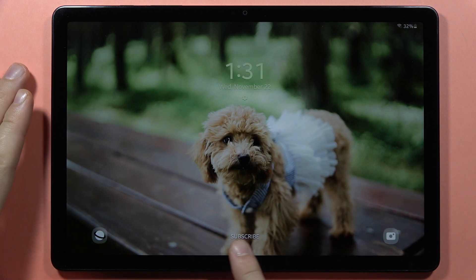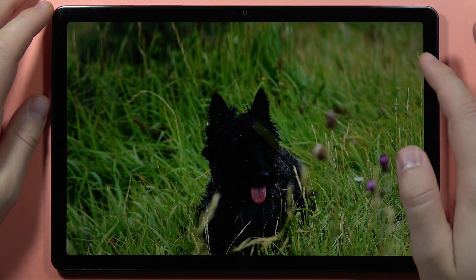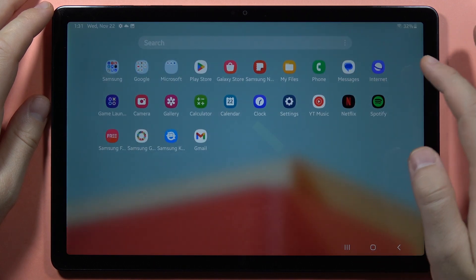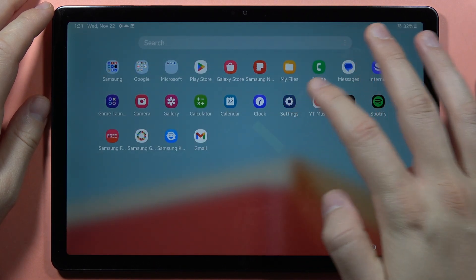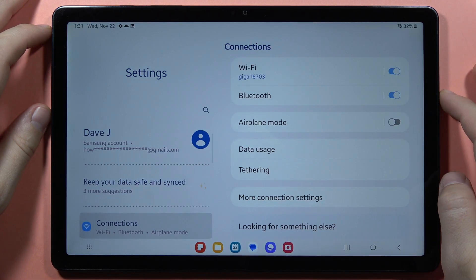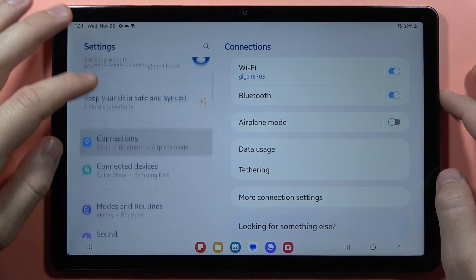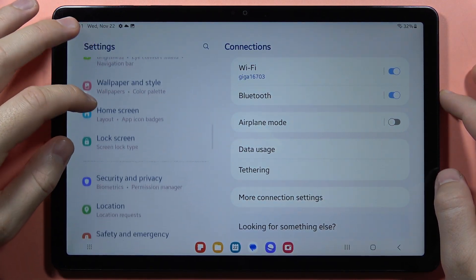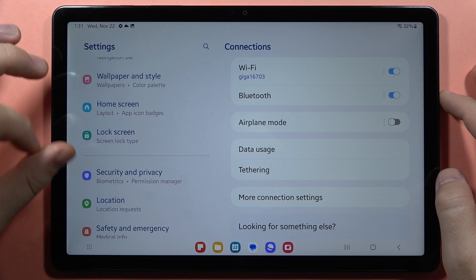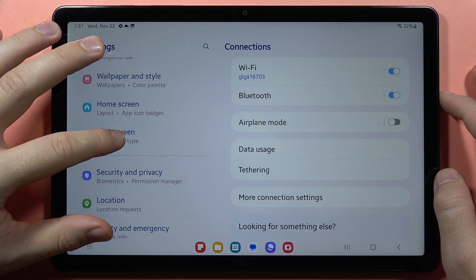Hey, if you want to add or remove the custom text from your lock screen on the Samsung Galaxy Tab A9 or A9 Plus, first of all we have to go into the Settings, then scroll down and go into the Lock Screen.